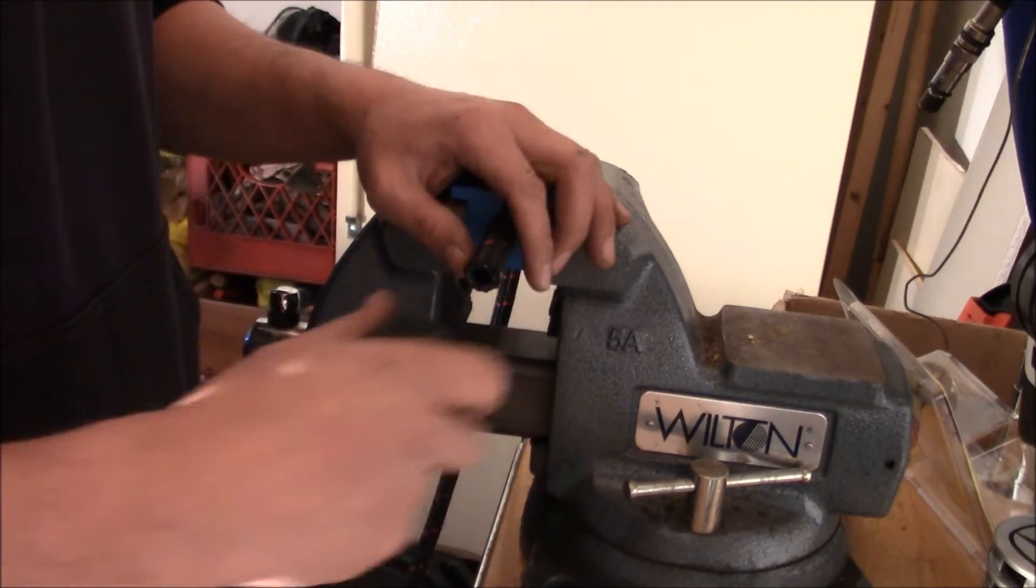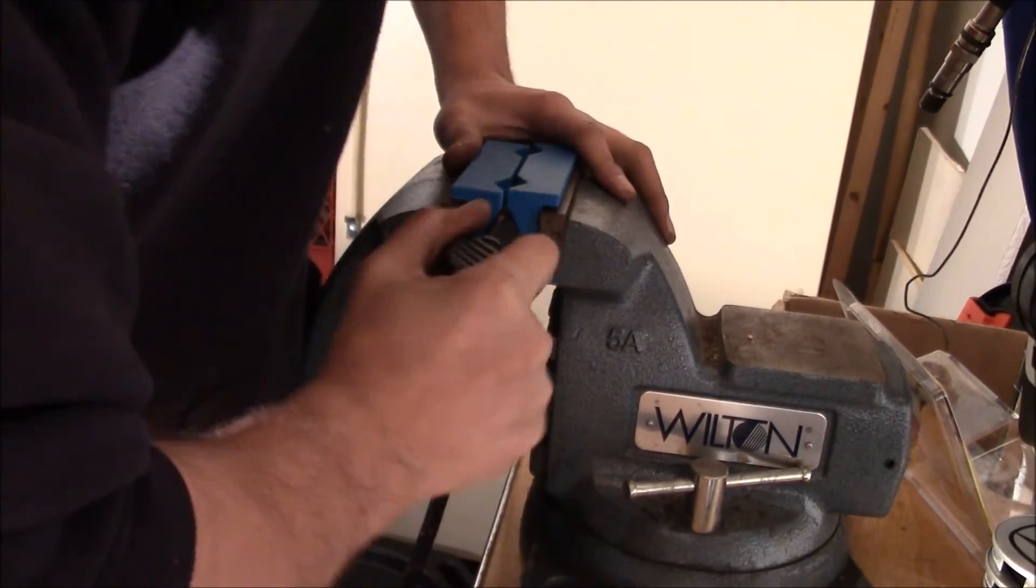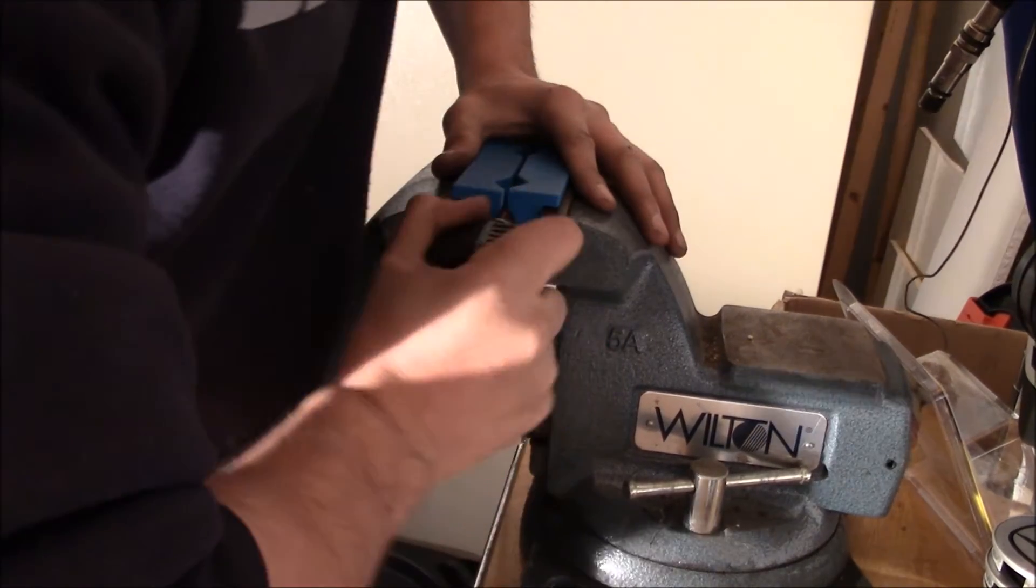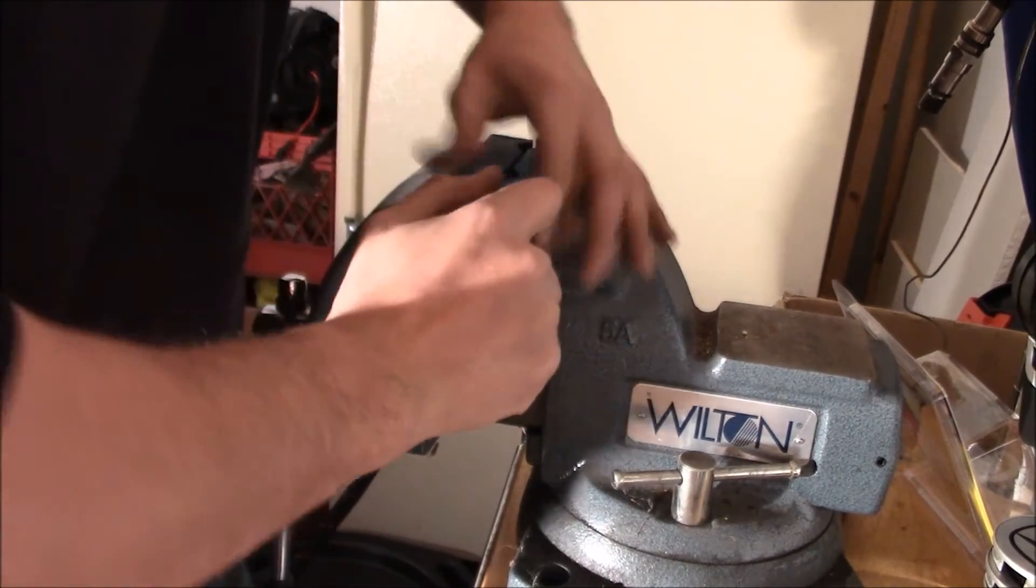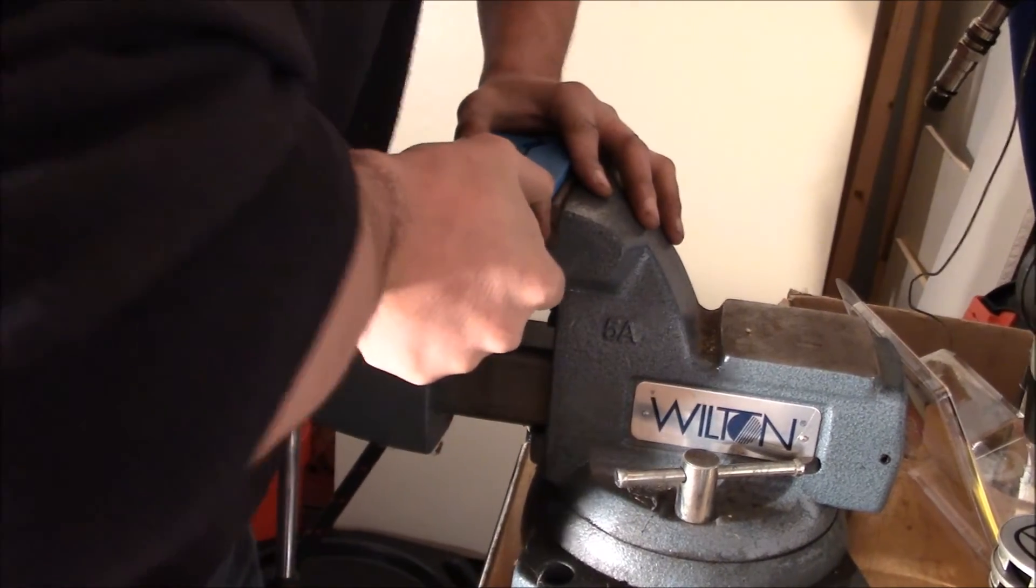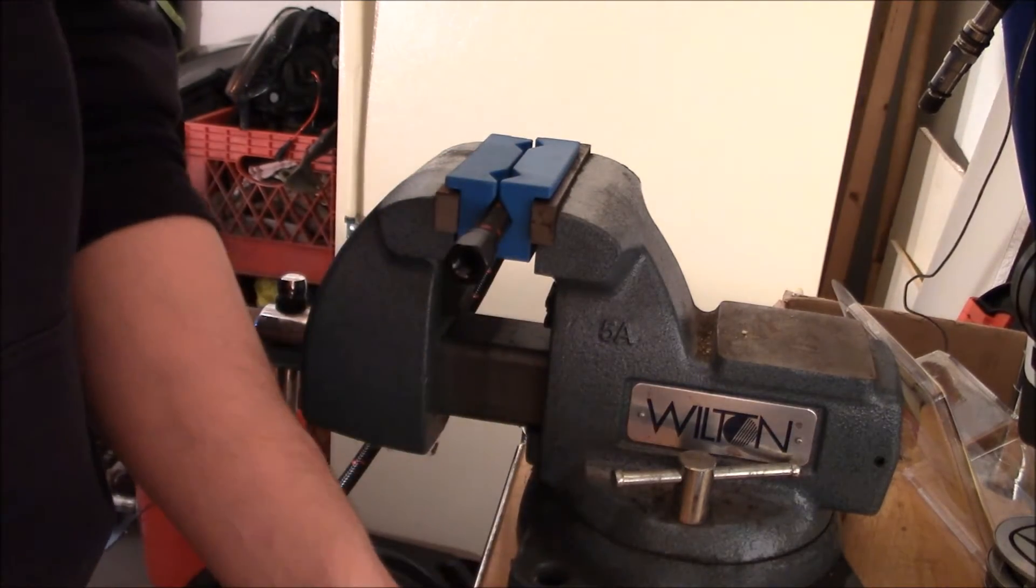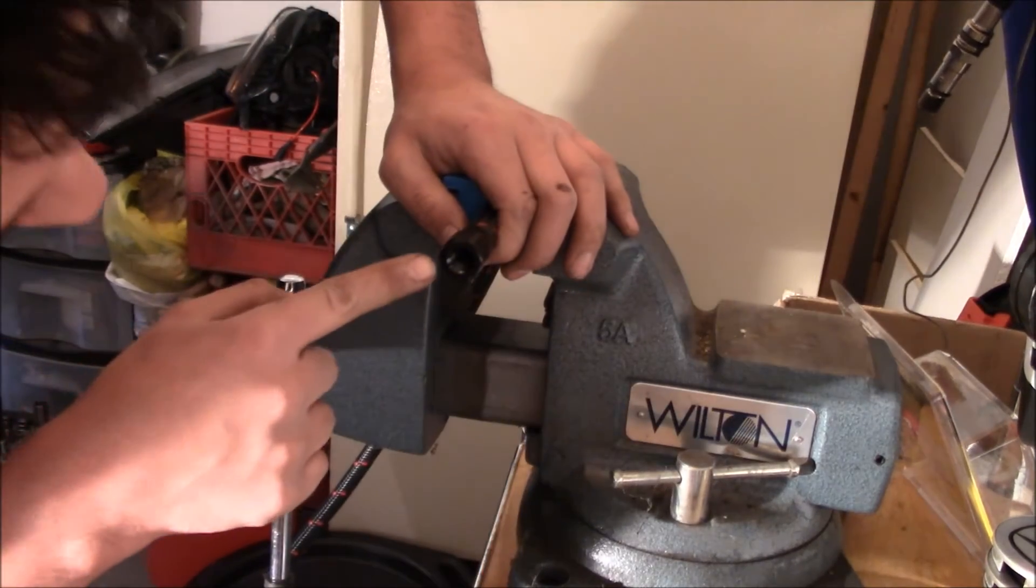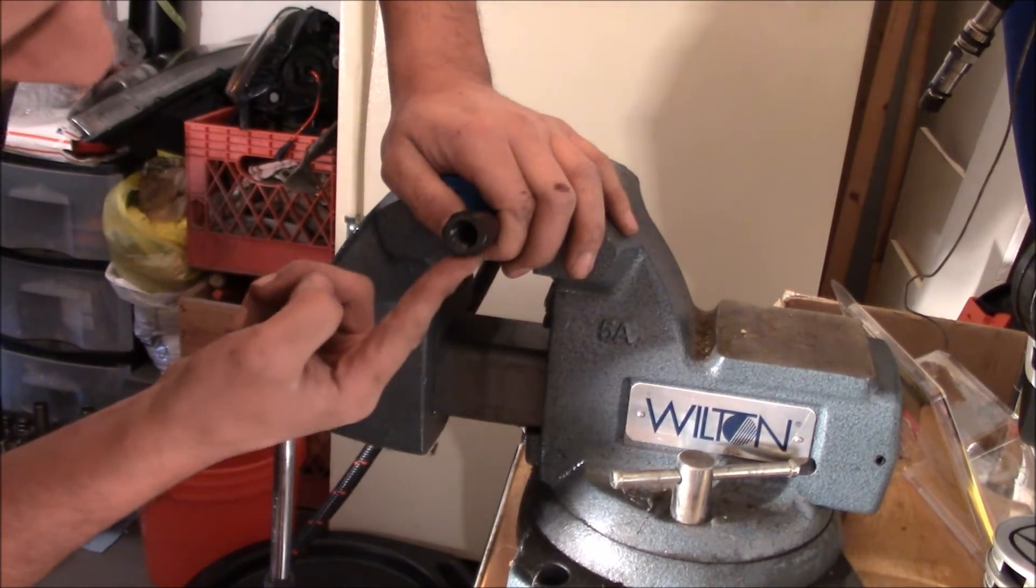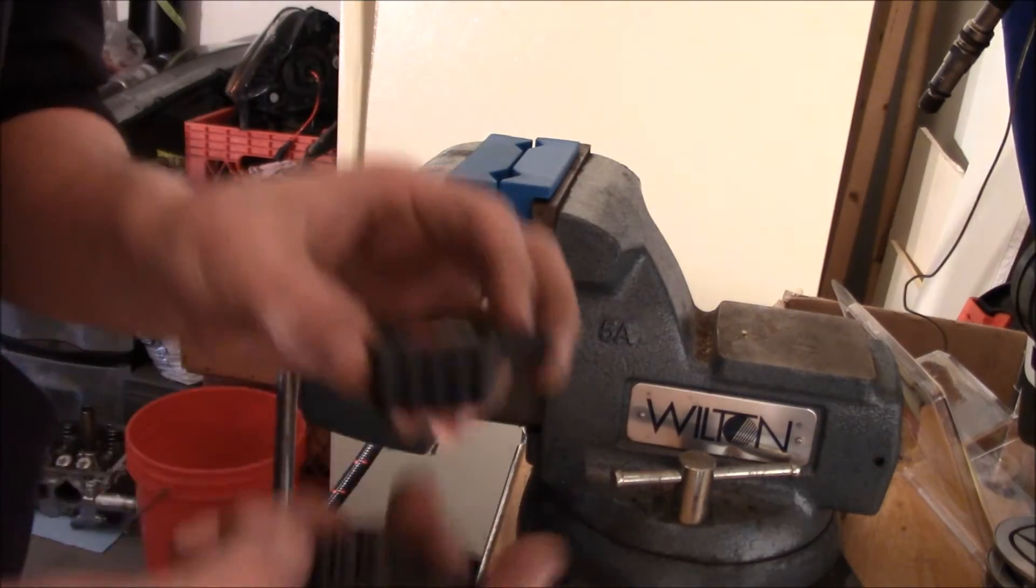You're going to open this up. That kind of bottomed out on me. And when it bottoms out, you're going to want to look inside and see if that hole is actually bottomed out inside the threads, which it did.